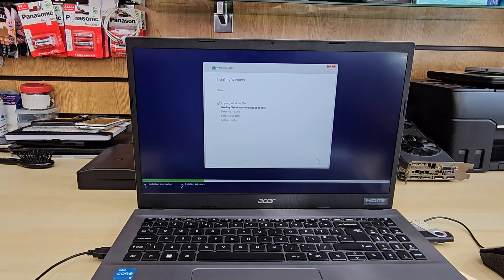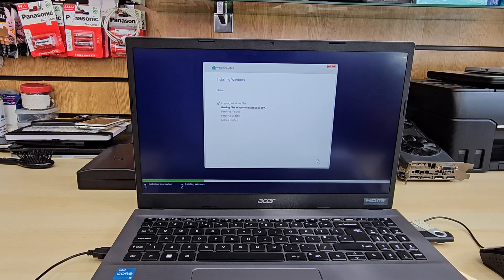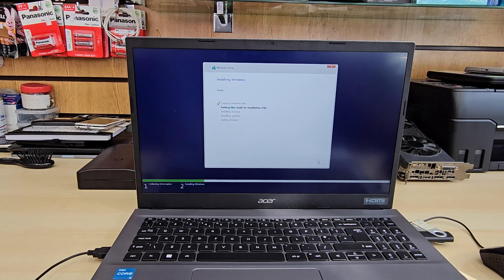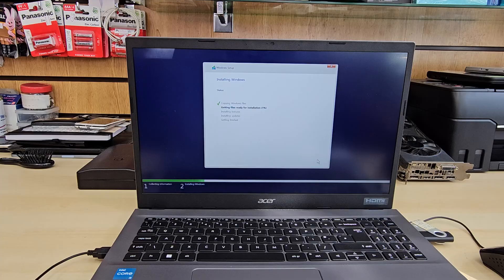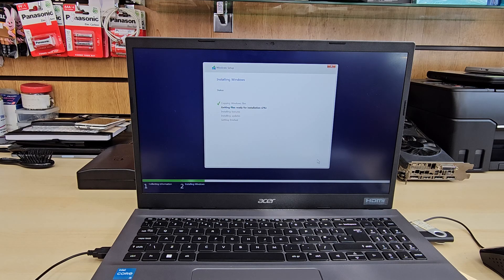And now the installer would install every single bits and pieces into the drive. Copying Windows files, getting files ready for installation, installing features, installing updates, getting finished or finalized. So let's see until the end if that is successfully put or not.